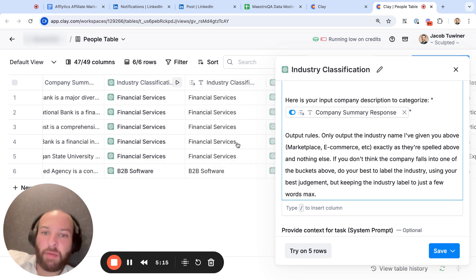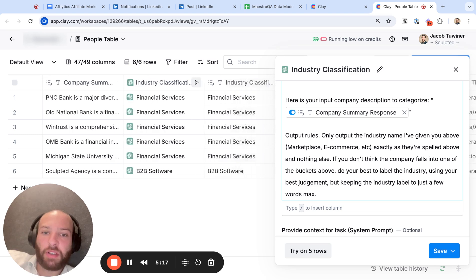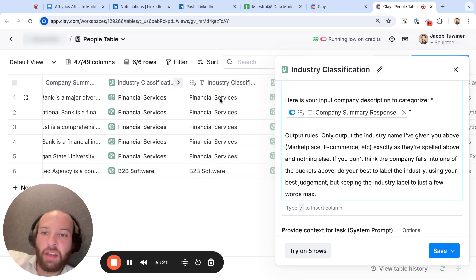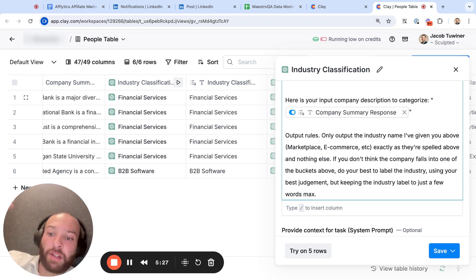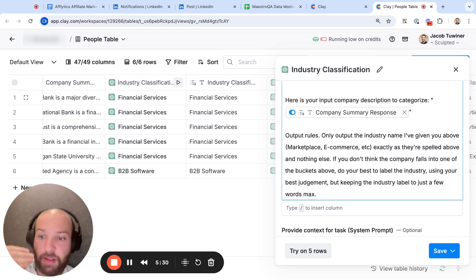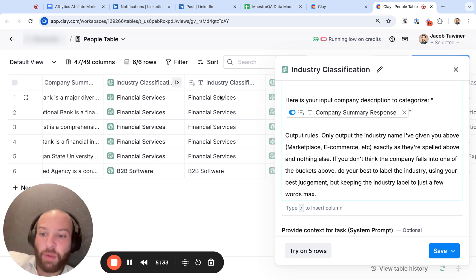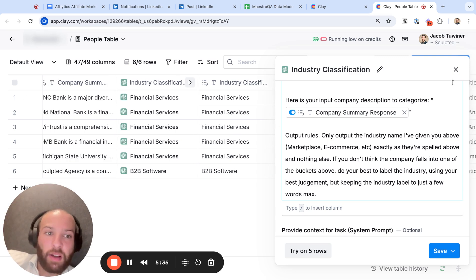And I didn't do the sub-industry here, but if you wanted to do sub-industry, you would do an if-then statement, or you say like, if this industry output is financial services, then here are the sub-industries of financial services and I want you to further categorize it. If it's healthcare, these are the healthcare sub-industries, etc. And then you can have these really good output segmentation.